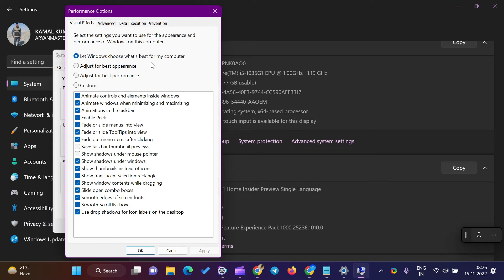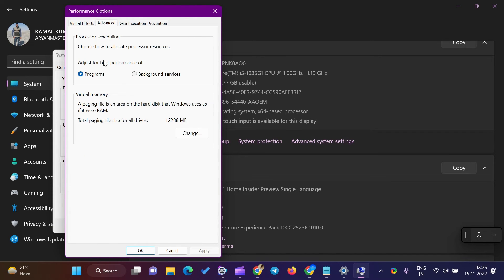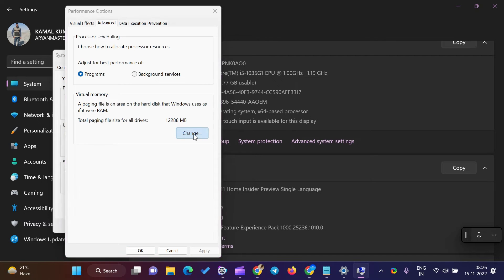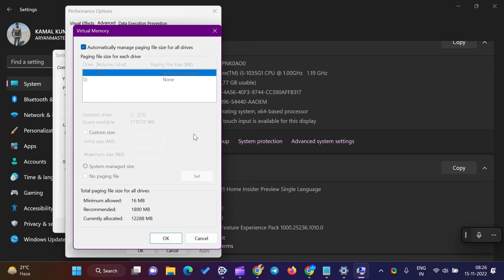Select the Advanced tab and click the Change button in the Virtual Memory area. Check the checkbox Automatically Manage Paging File Size for all drives in the Virtual Memory pop-up window.